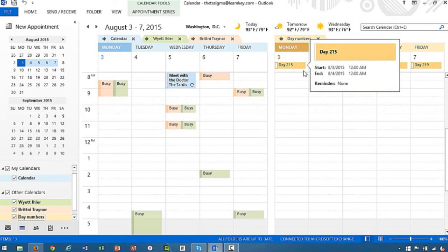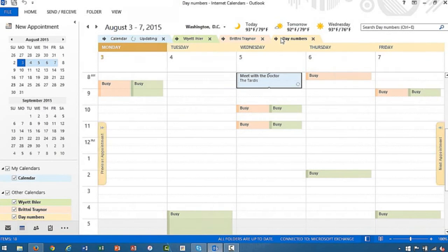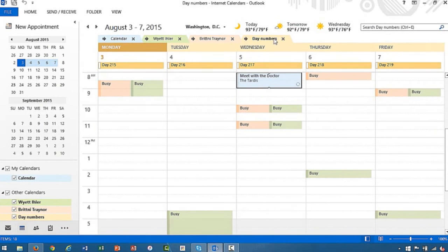And notice that it's added the day numbers calendar here. And if we wanted to, we could go ahead and overlay that onto the existing calendars.